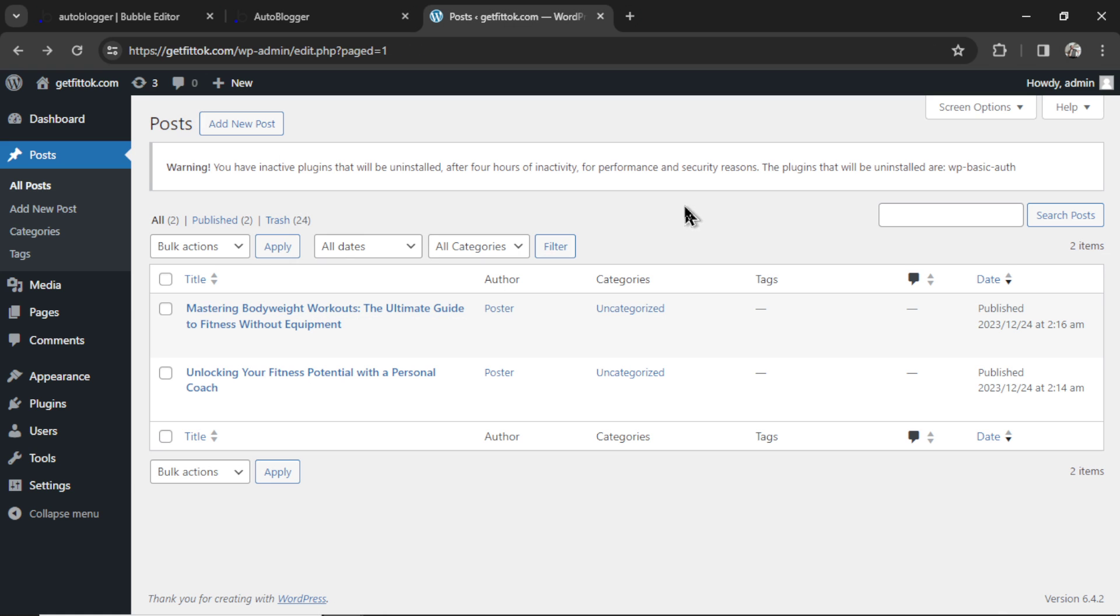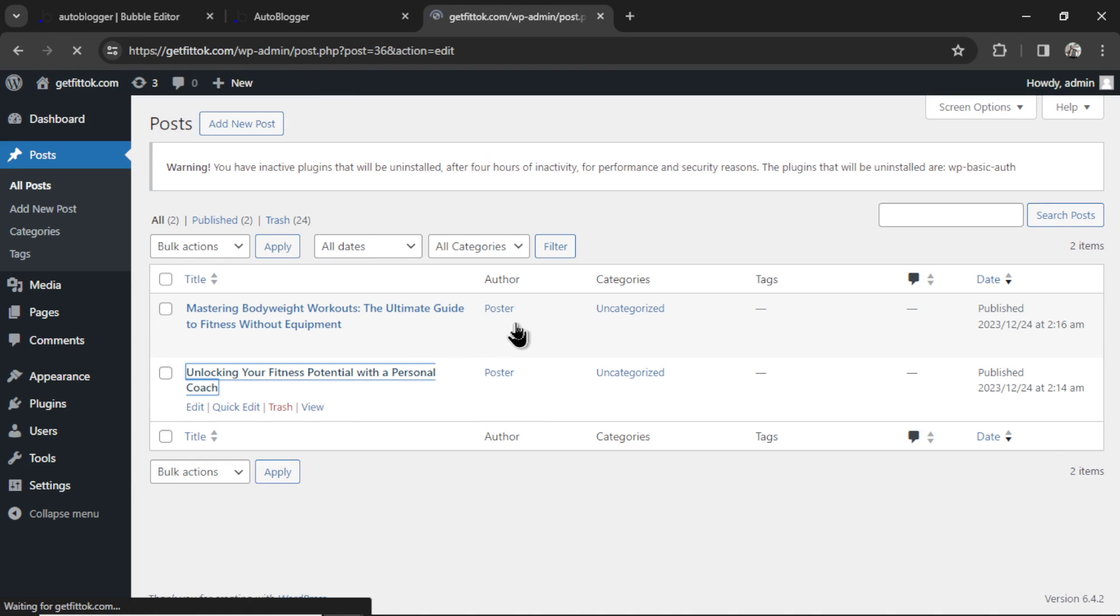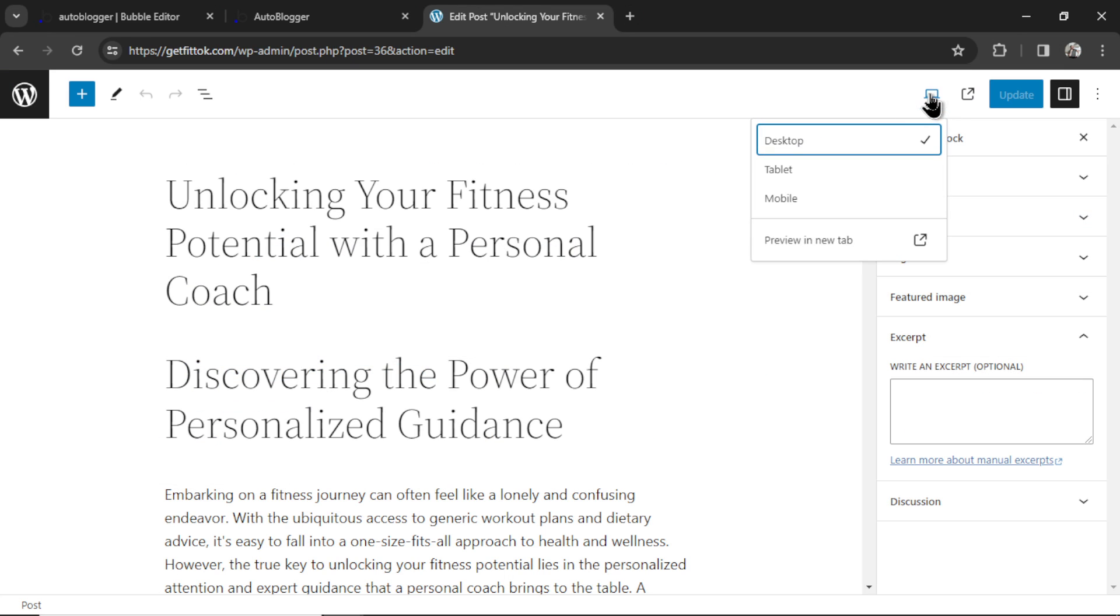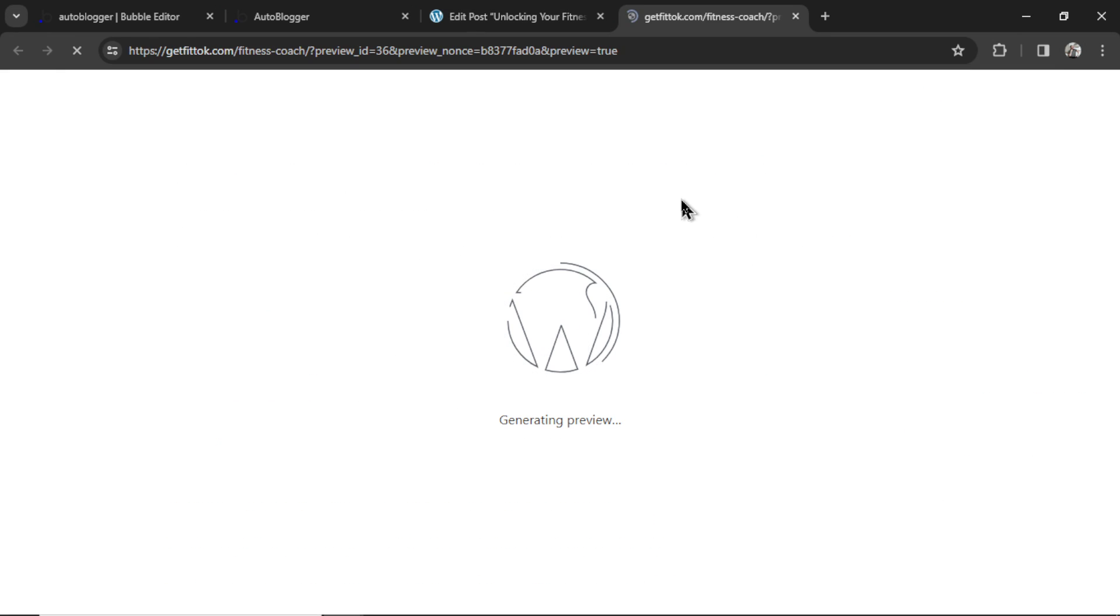OK, both posts are ready. Let's click this one right here, and I'll go to preview, preview in a new tab.